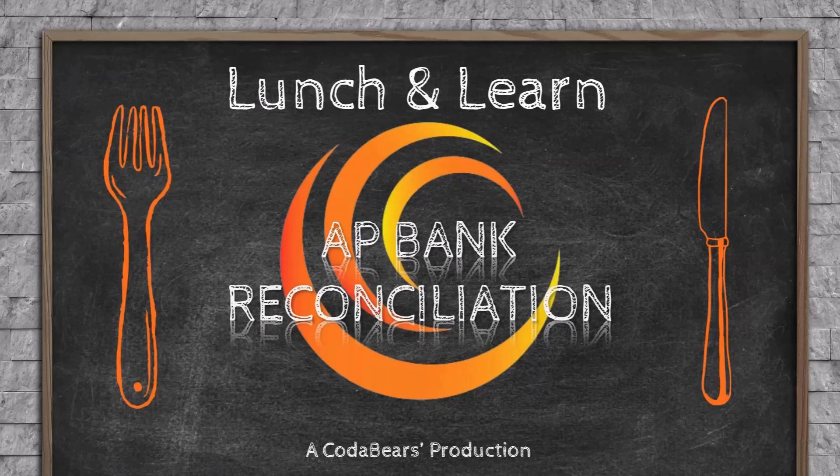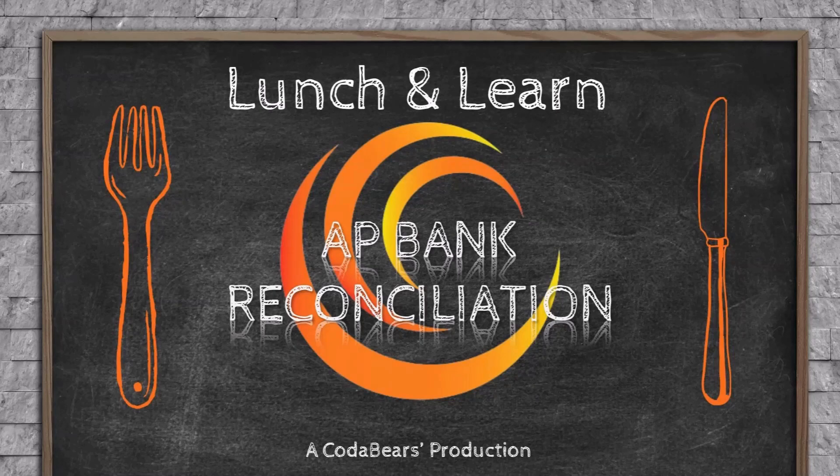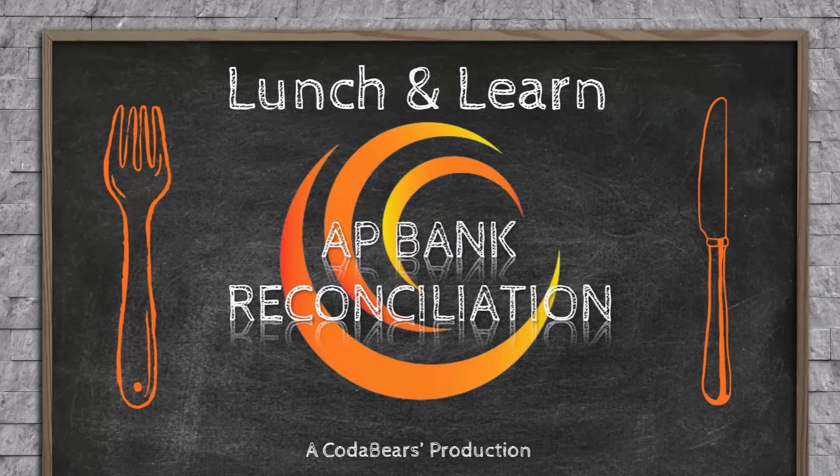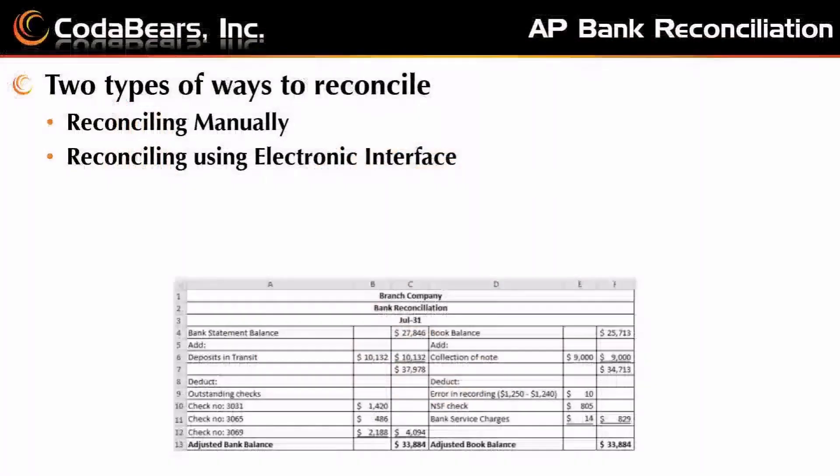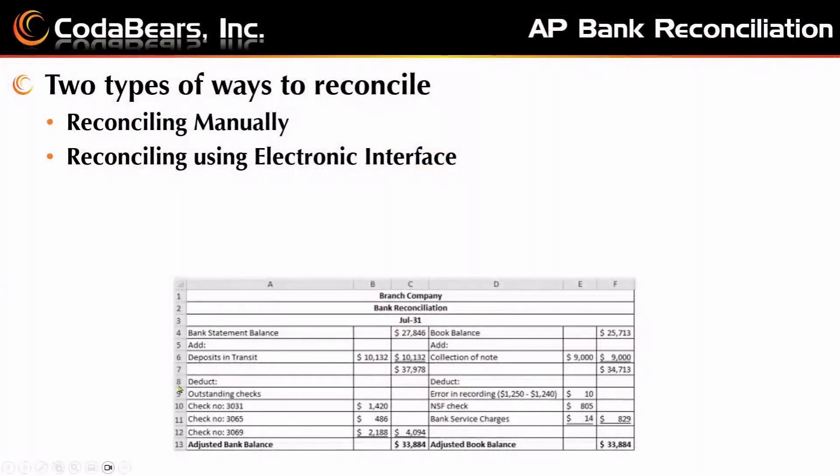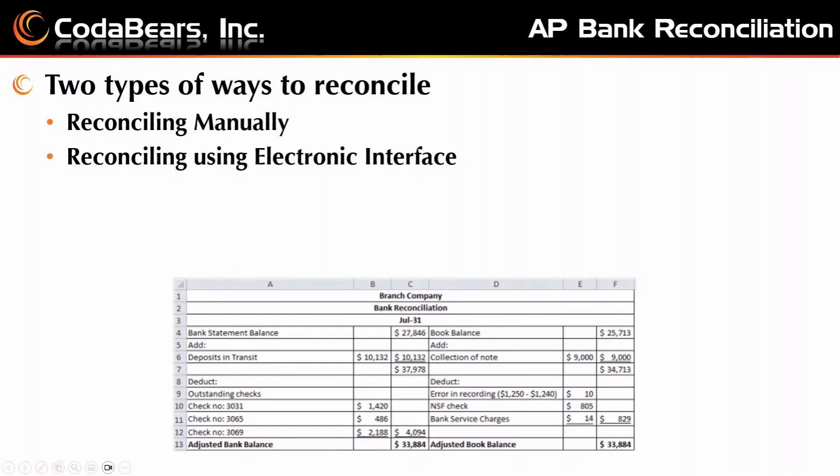Good afternoon everybody. Today we're going to go through AP Bank Reconciliation. Lunch and Learns are shortened versions of our regular training, so we won't go into a large amount of detail, but we'll give you a little taste of what happens when you use the system for reconciling transactions.